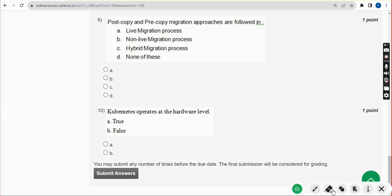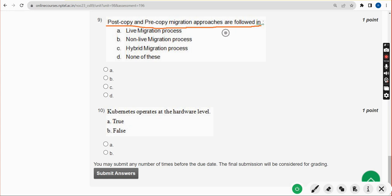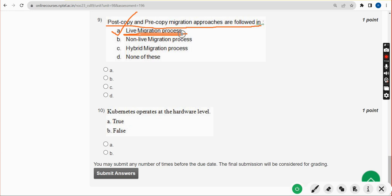Ninth question: Post copy and pre copy migration approaches are followed in what process? For ninth question, the correct answer is option A: live migration process.